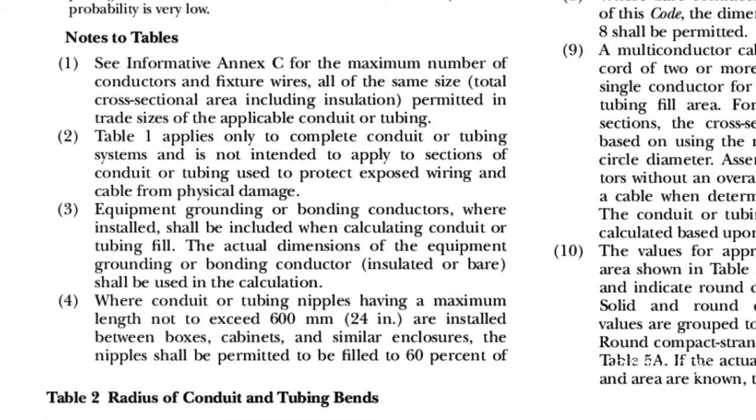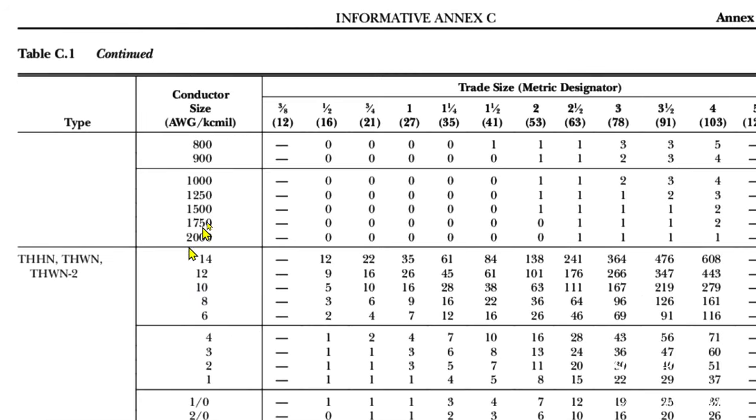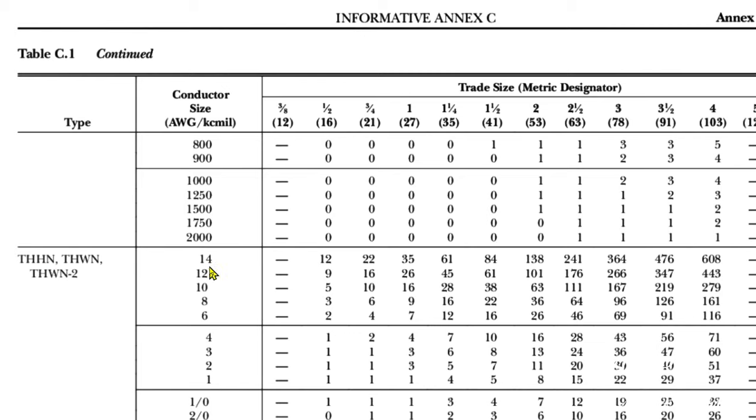So let's see if that number of conductors is permissible in half-inch EMT. So here we are at Informative Annex C. It can be found in the back of your code book, and this is for half-inch EMT right here. THHN—that's what we're using—and we see that we can put 12 14-gauge wires in half-inch EMT, or we can put nine 12-gauge wires in half-inch EMT. But we have eight 14-gauge and two 12-gauge, so we have a mix.